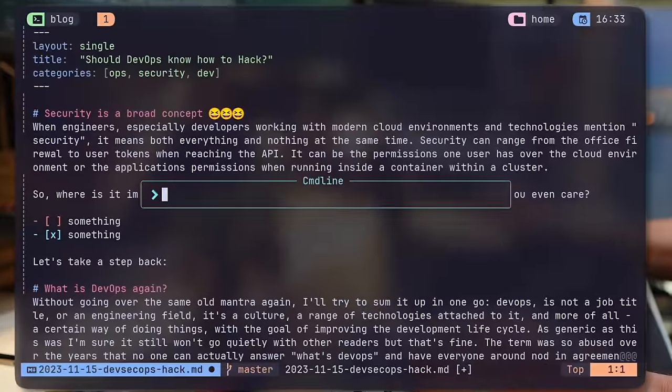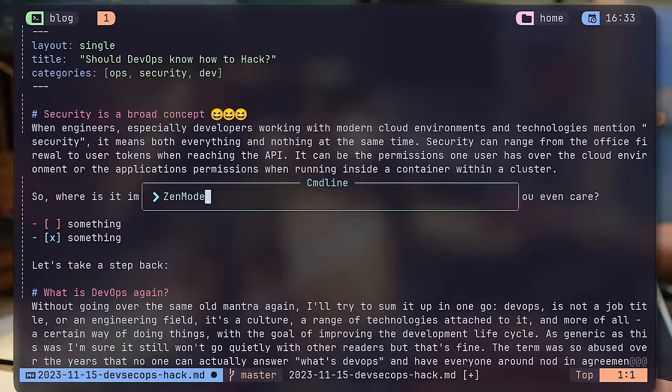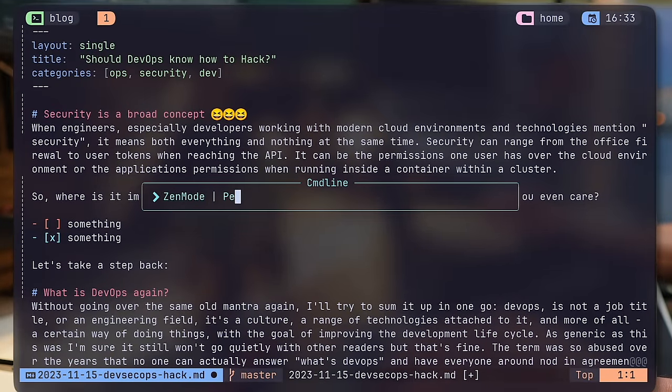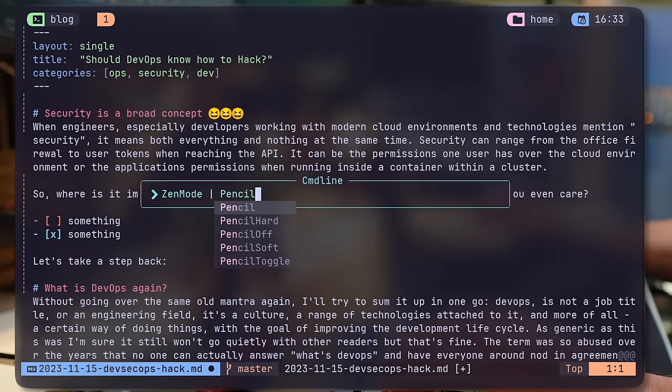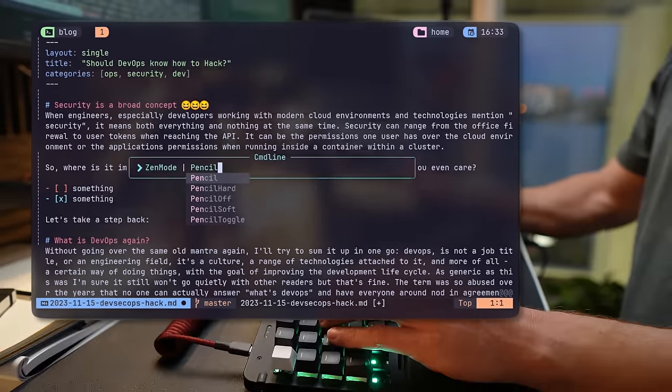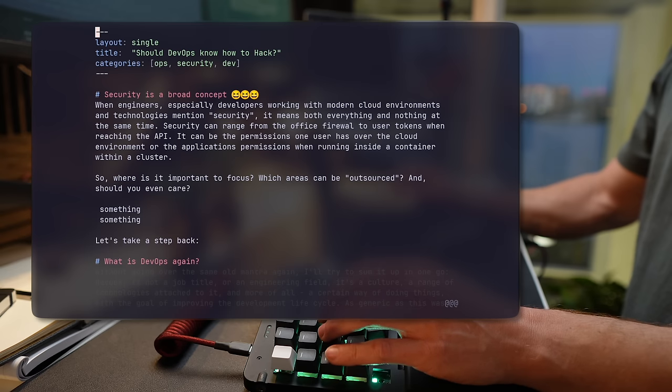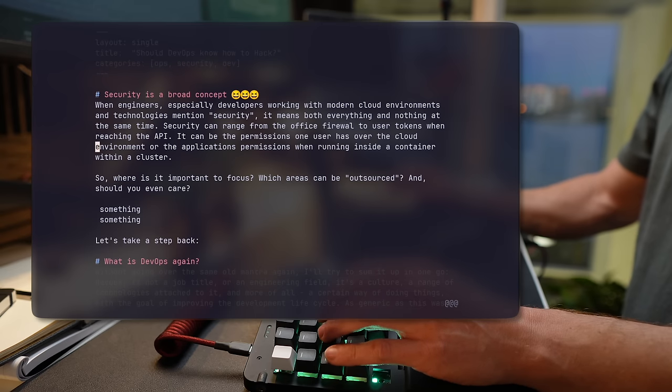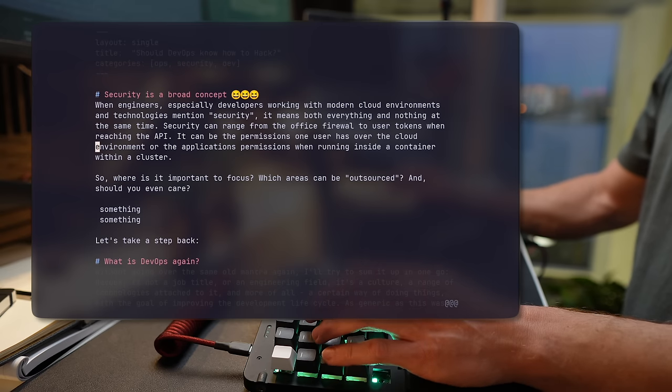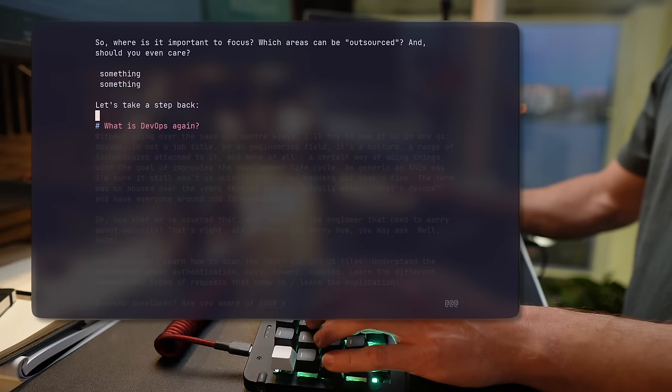My command for starting it is zen mode, with Twilight set by default, and then Pencil together. This creates the setup that invites my creative side to start producing ideas and turning them into words.